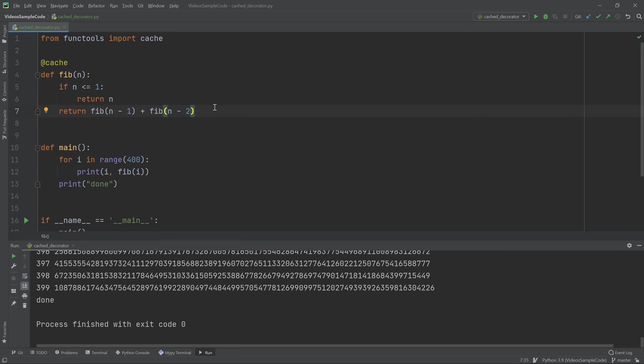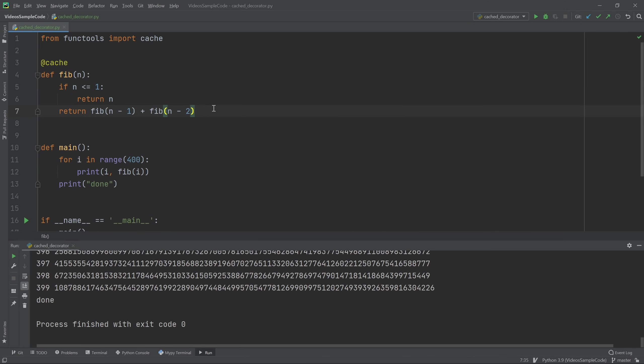And it says, oh, I've already computed both of those things. Instead of recomputing them using this recursive definition, it will just use the value that it's remembered from the previous time that you've run the function.